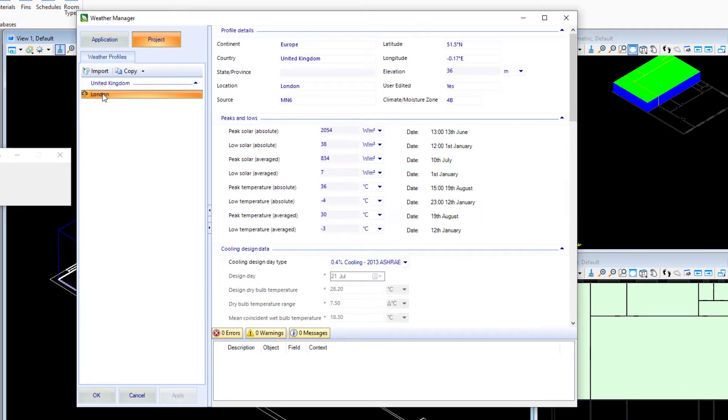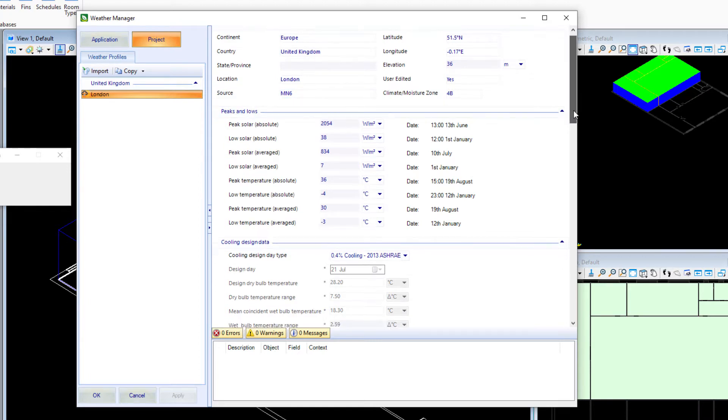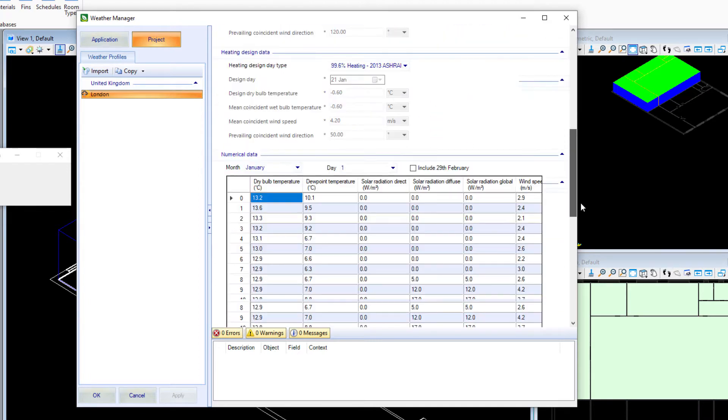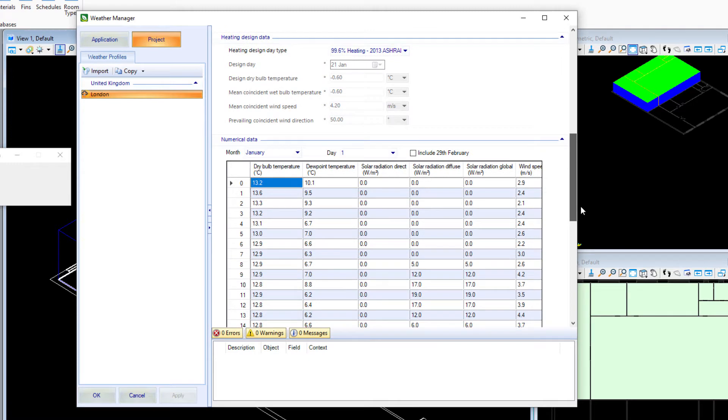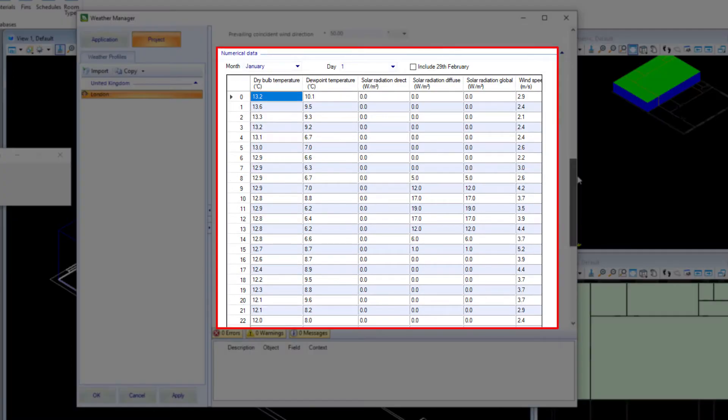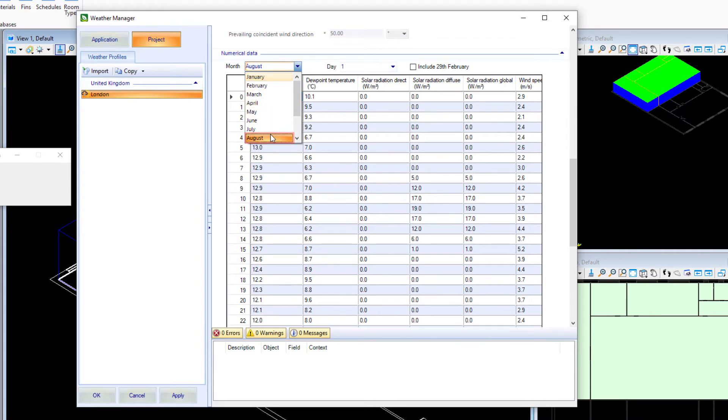It goes through all the design conditions in that weather data file and lists numerical data for each day of the year. In this table, you can dig into each day and have a look at the design conditions through the year.